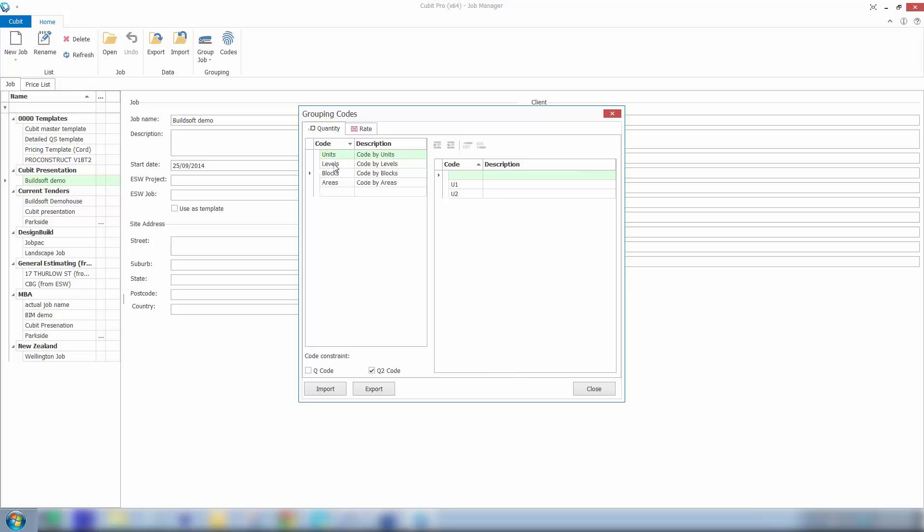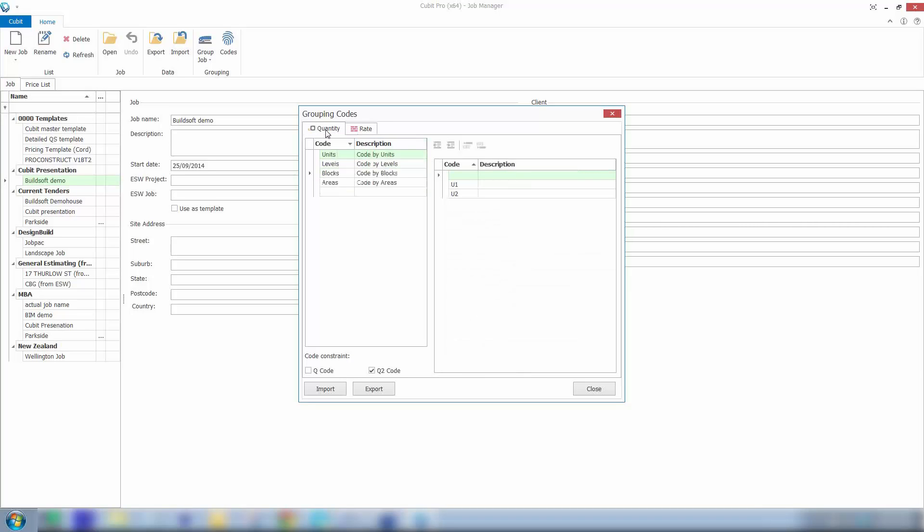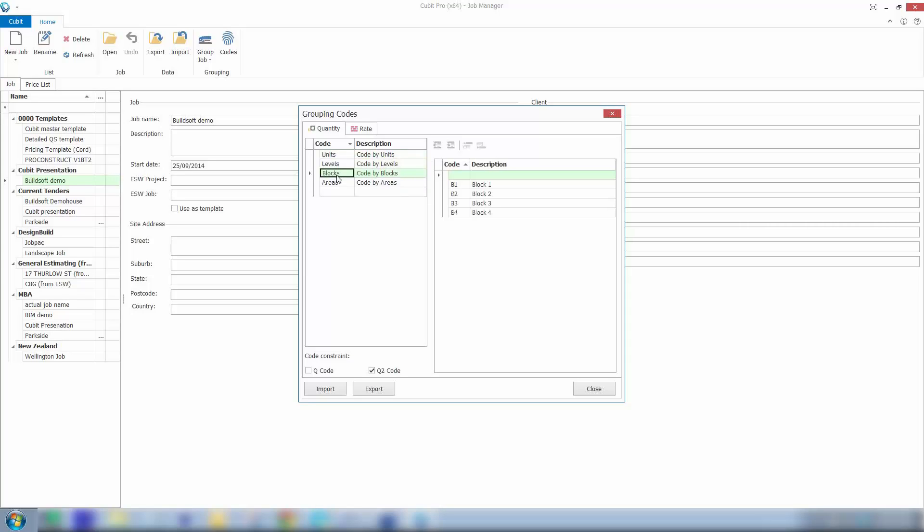You'll note that I've got quantity coding and rate coding menus. So quantity coding would be like your traditional Q and Q2 coding or your block coding. So you can see here I've created 4 different types of quantity coding. So we may want to break down on our job by units or levels, blocks or areas.